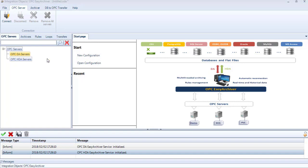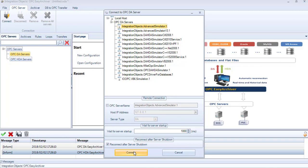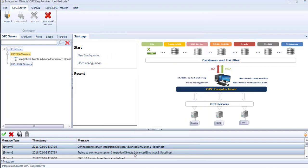In this window, you can select the server you want to connect to. Here, you can manually enter the OPC-Server name and the IP address. This parameter allows you to configure a time during which the OPC Easy Archiver will wait for the server startup. Click Connect to confirm your configuration.